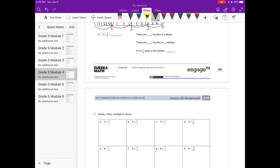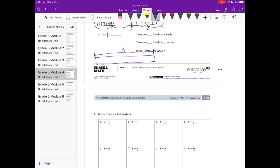Part D: five divided by one fourth. The whole thing is equal to five, and I'm going to split it into fifths: one, two, three, four, five. Then we're breaking those into fourths.